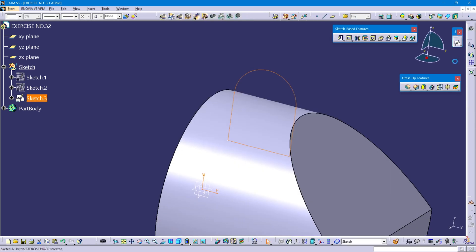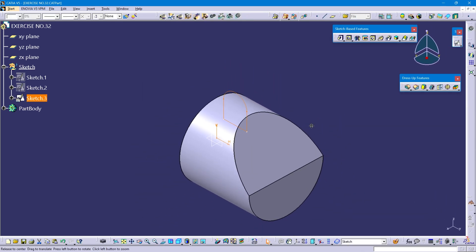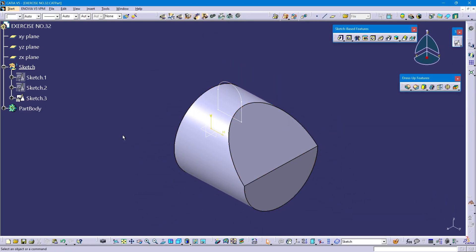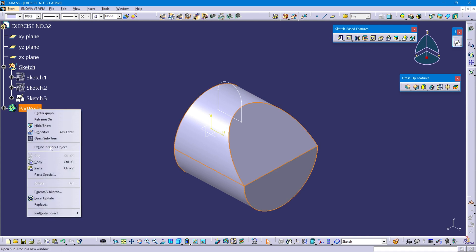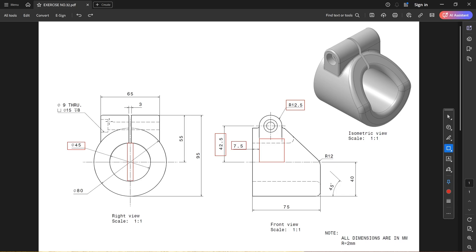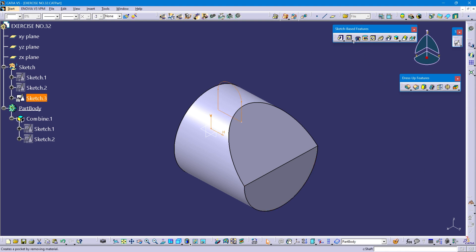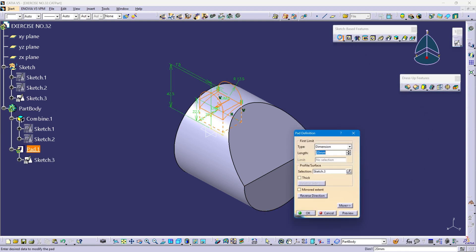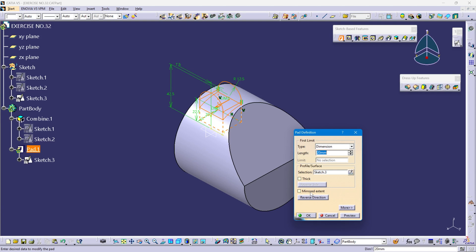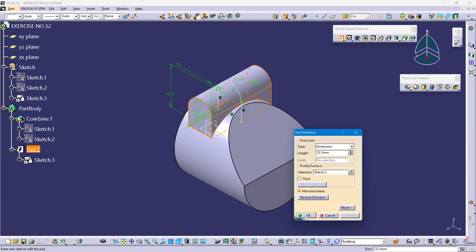Exit workbench. Define part body. This pad length is 65 mm. Select Sketch 3, go to pad option, select mirror extent — 65 divided by 2. Preview, it is 32.5 mm. Okay.